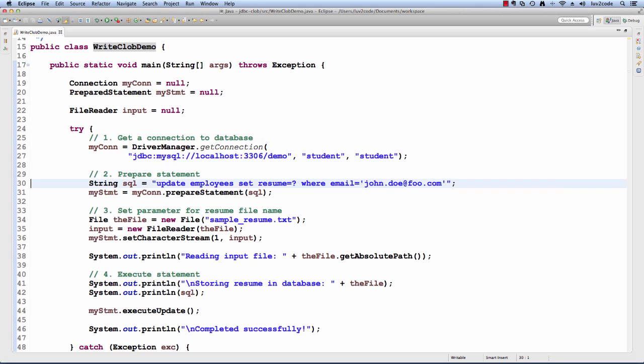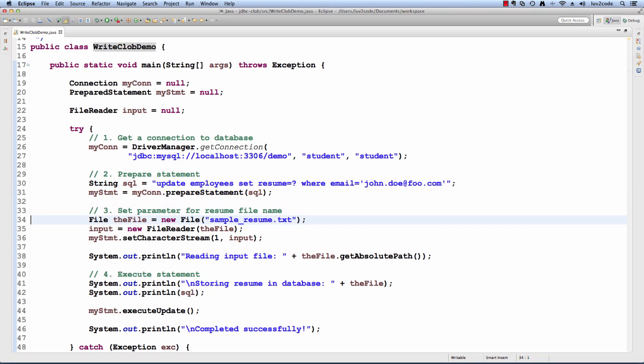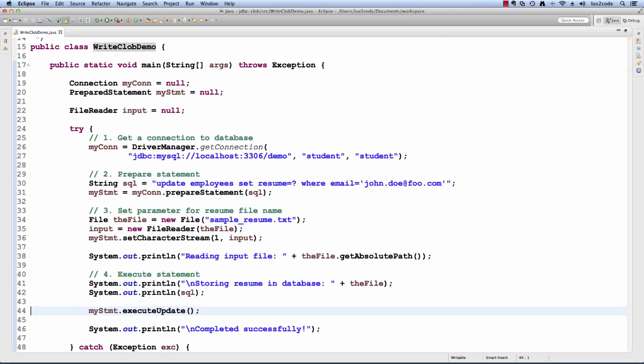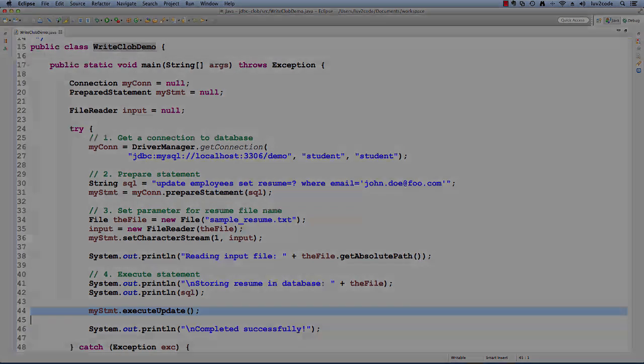This is basically the same code we saw in the previous slides. I won't go through all the gory details, but here's the SQL statement that we had here. As I said before, update resume for john_doe@foo.com. We read the information. Then here we say myStatement.setCharacterStream. We give one comma the input. Then finally, we perform the executeUpdate.